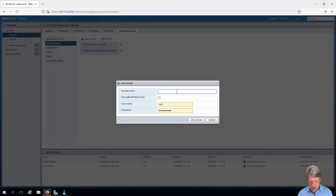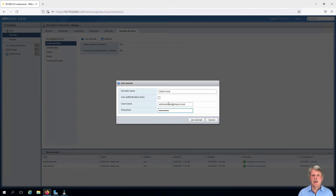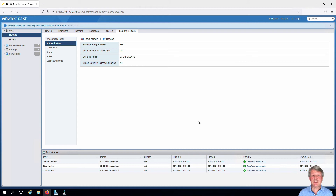I'll put in the name of my domain. In this case we need to provide credentials that can authenticate to Active Directory. Once we've got that done we'll click on Join Domain. We'll wait for that to finish, and we can see very quickly that we are now a member of vclass.local — and it's that easy.